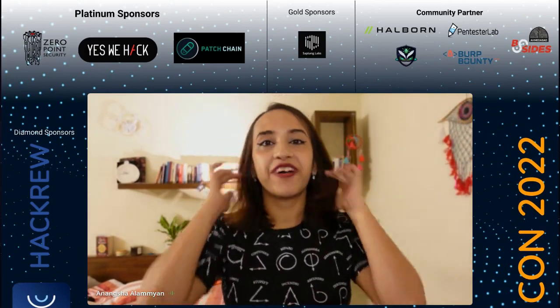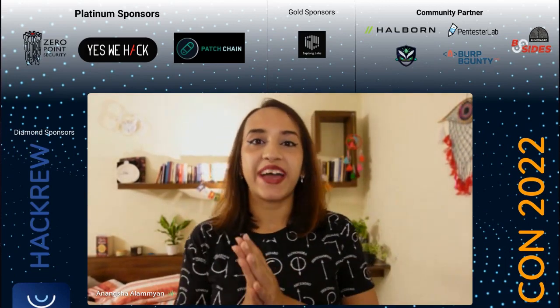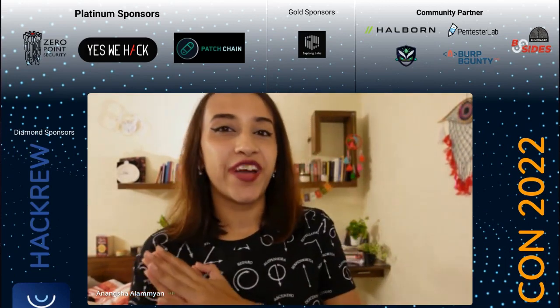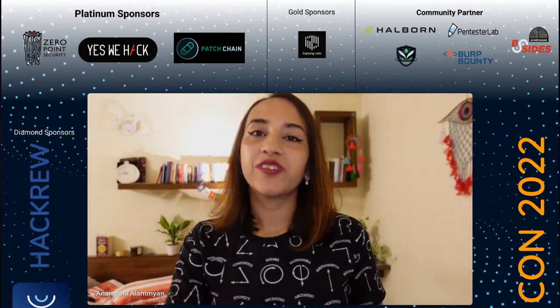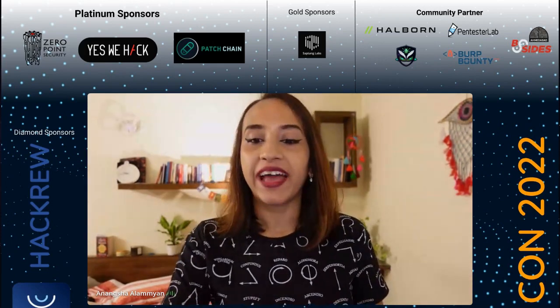Hello, everyone. Welcome back to day two of IWCON 2022. This talk is by Dhyaneshwaran B., who is an AppSec researcher at projectdiscovery.io, and the talk is going to be about hacking the cloud for fun and profit.